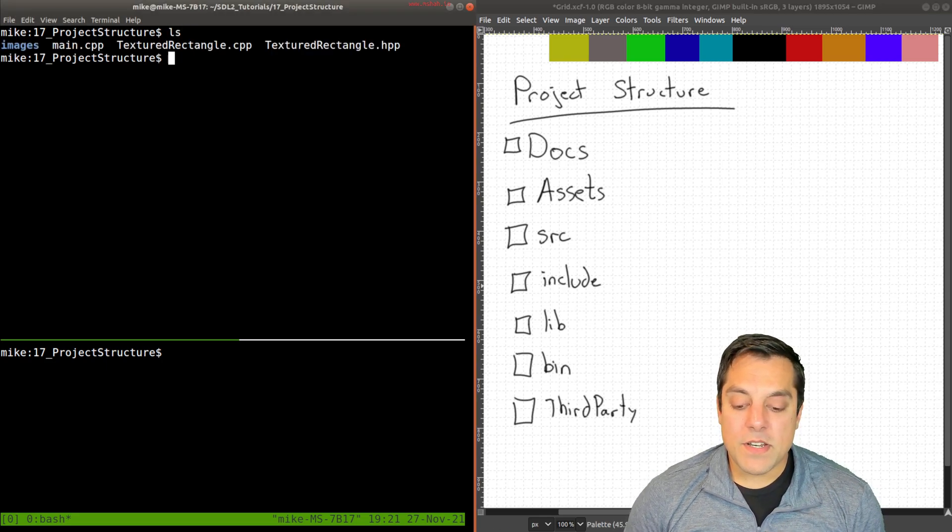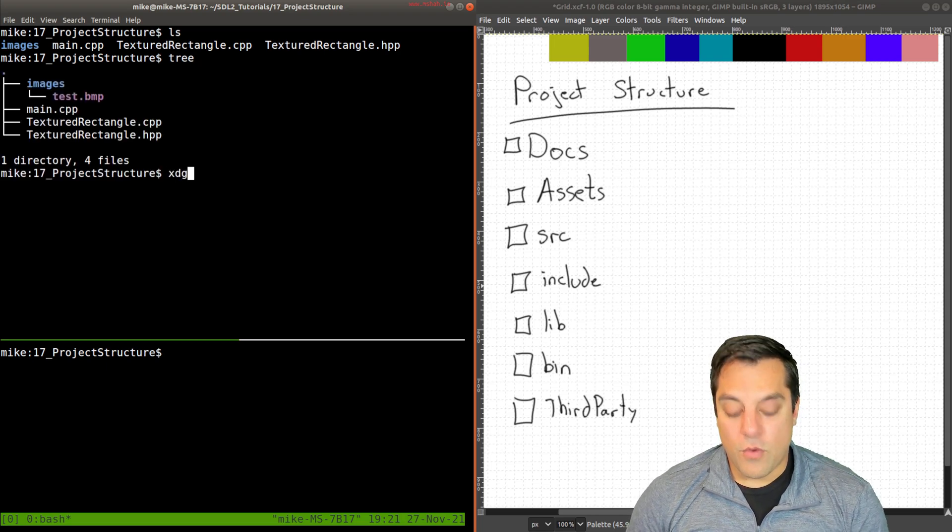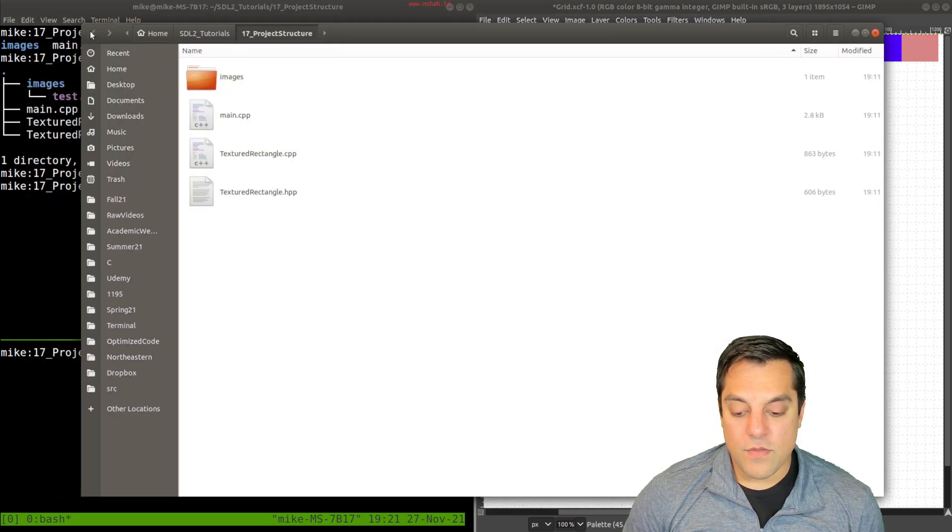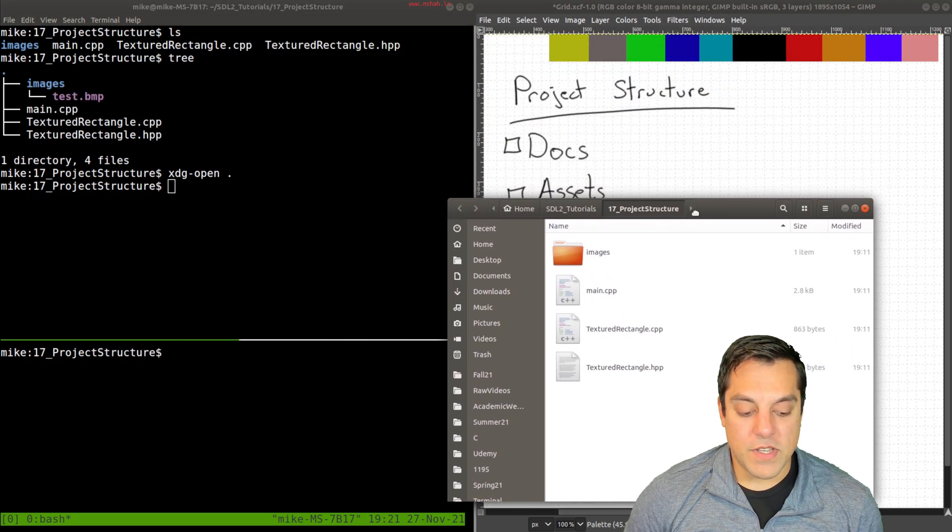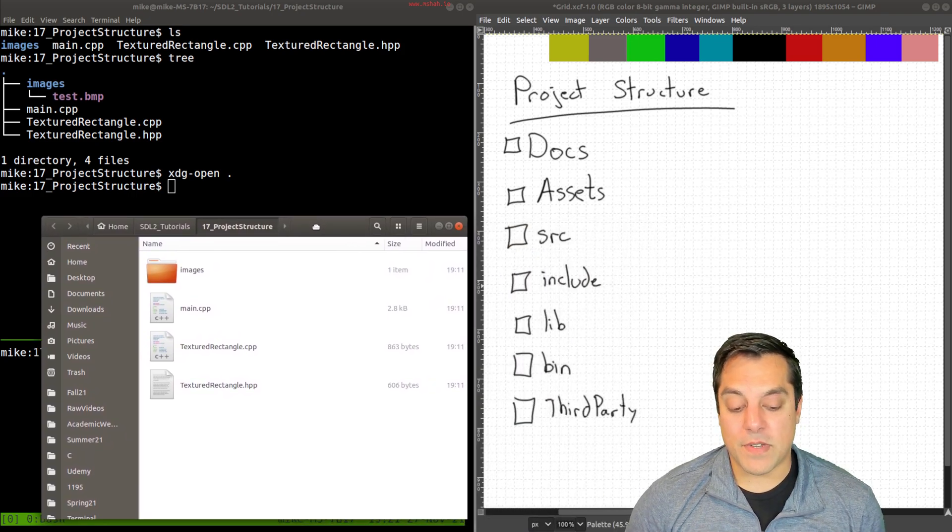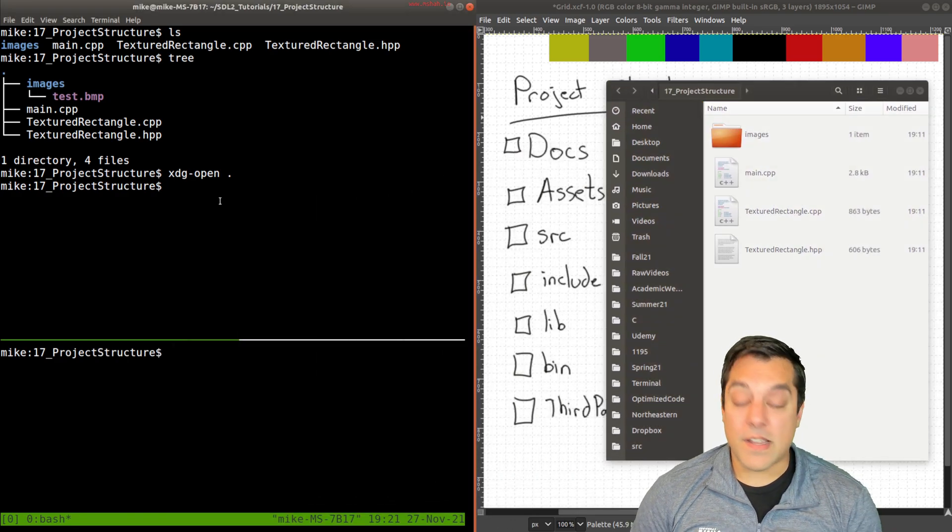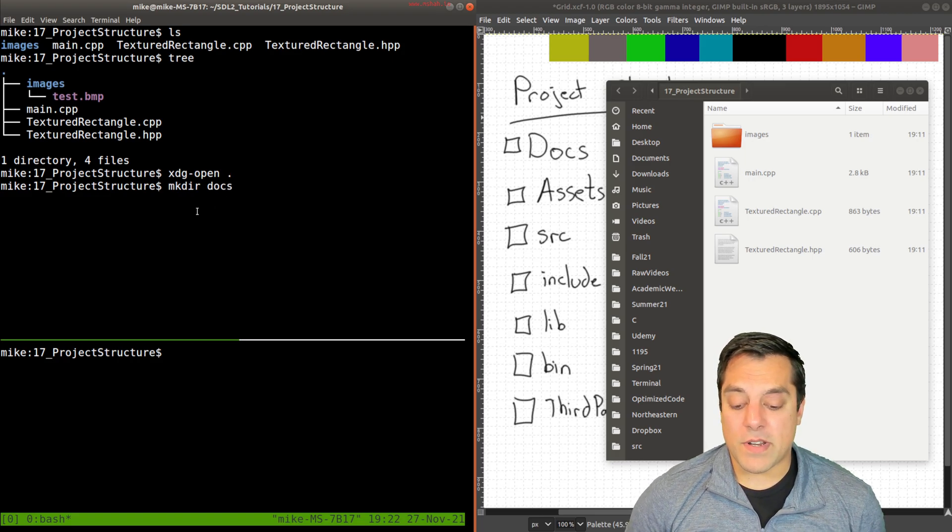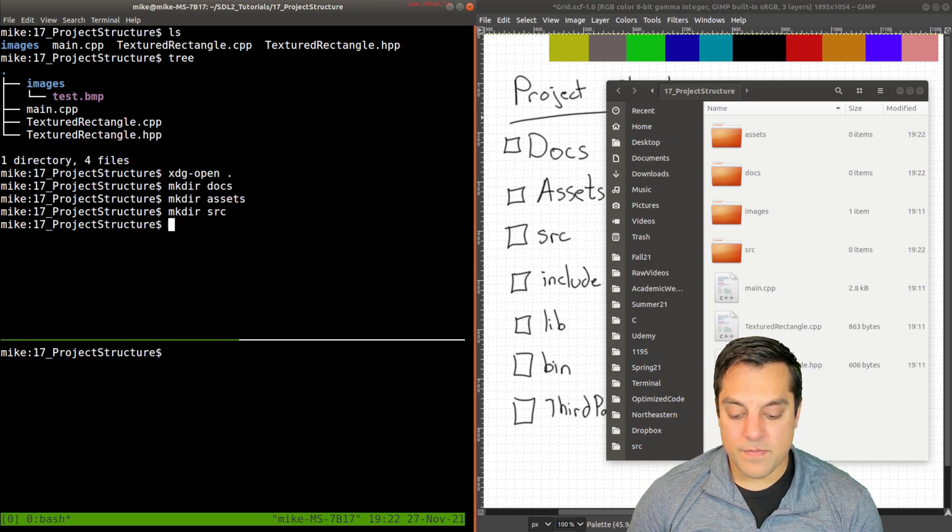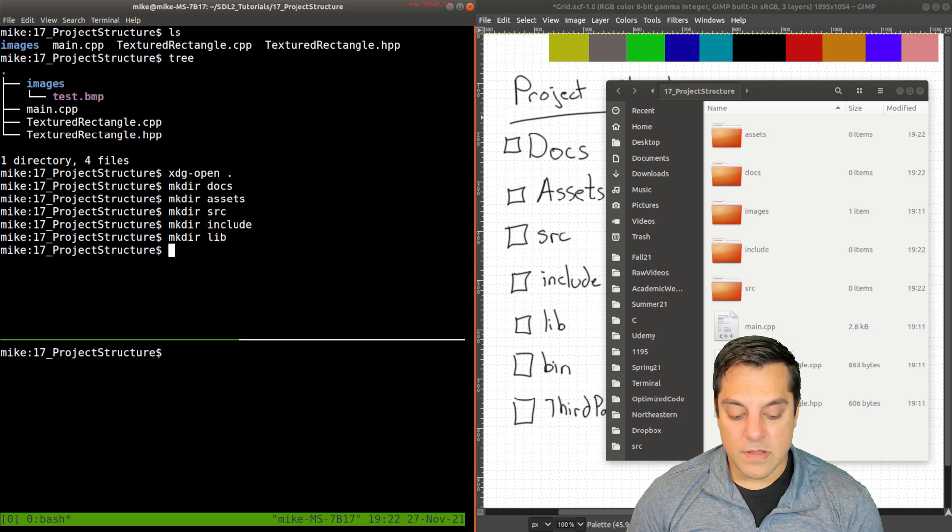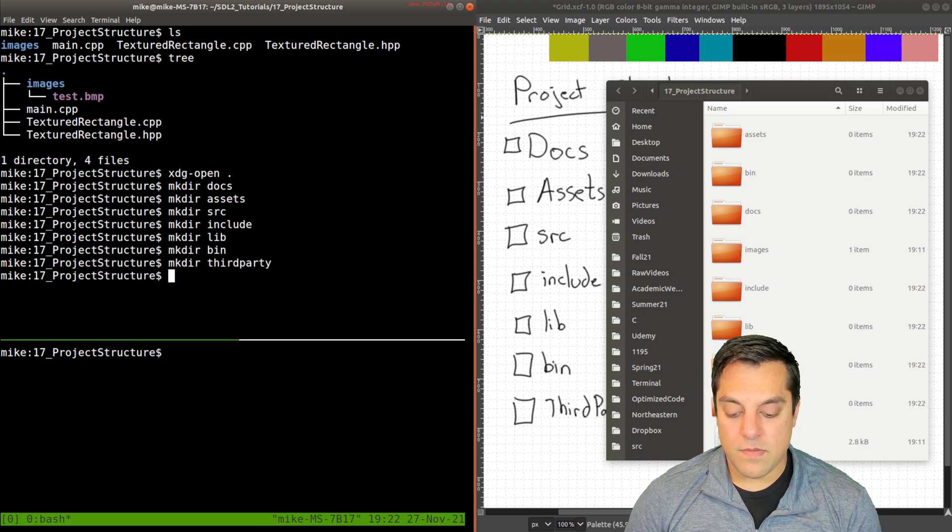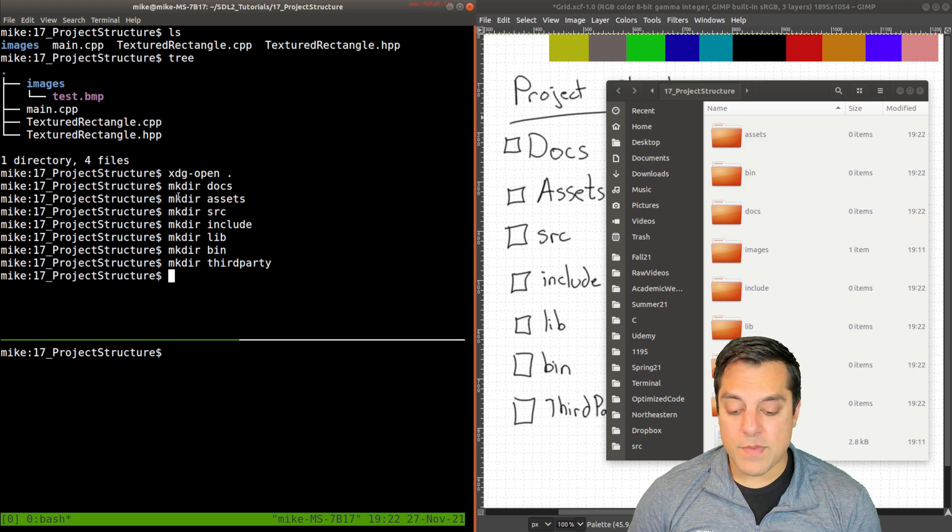I'm just going to do an ls here so you can see the contents, or tree, if it's helpful to see that way. Or let me go ahead and just open up this project folder for folks who are a little bit less used to the terminal. You can see what we have here. I'll keep this open while we refactor our structure a little bit. So what we're going to need is a doc structure. Let's go ahead and create that. Stylistically, I'm going to make things lowercase just for consistency. Let's have an assets directory, source, include, lib, bin, and third party libraries. Simple as that.